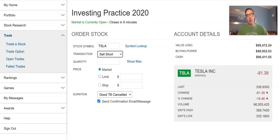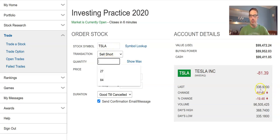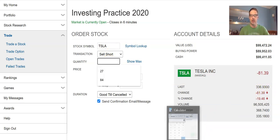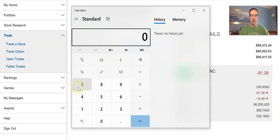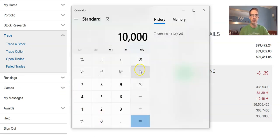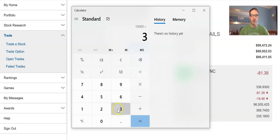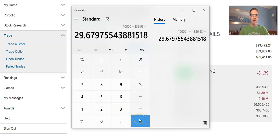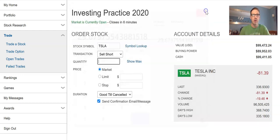What I teach in all my trading is to pick the dollar amount you want to short. For this example, let's say I'm shorting Tesla with ten thousand dollars. Once I type in Tesla and select sell short, the current price comes up at 336.93. To get the share count, you divide ten thousand by 336.93, which gives roughly 29.67 shares. I always round down to be a little more conservative.